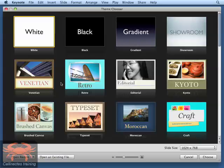Welcome back to another episode of Kalanectis Tips and Tricks. I'm your host, Chris Mattia. And in today's episode, we're going to show you how to create your own custom theme inside of the new Keynote 09.